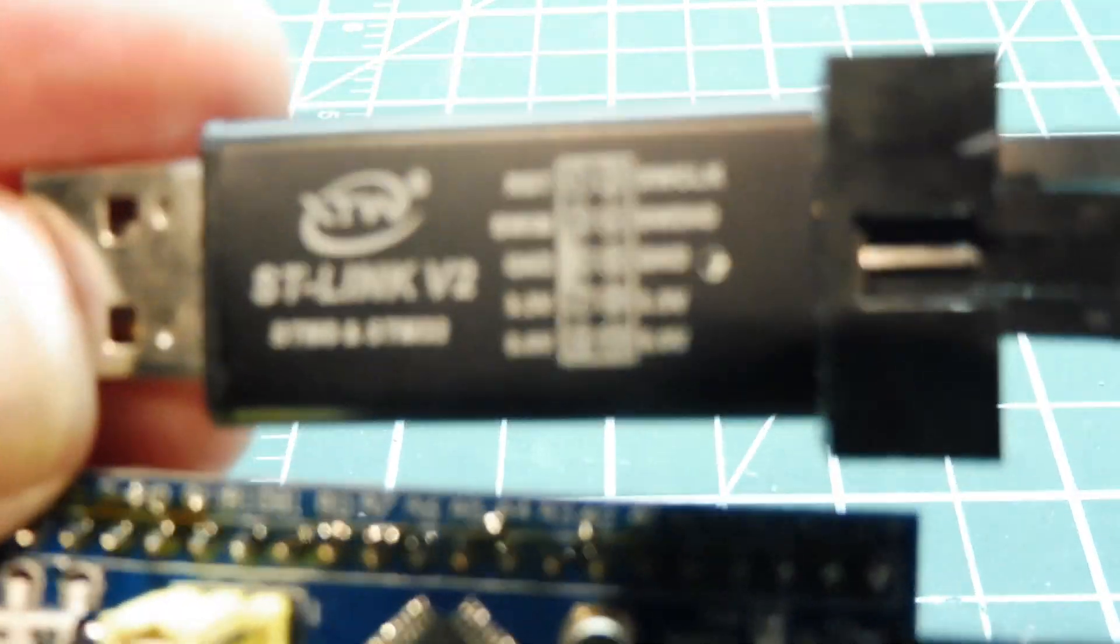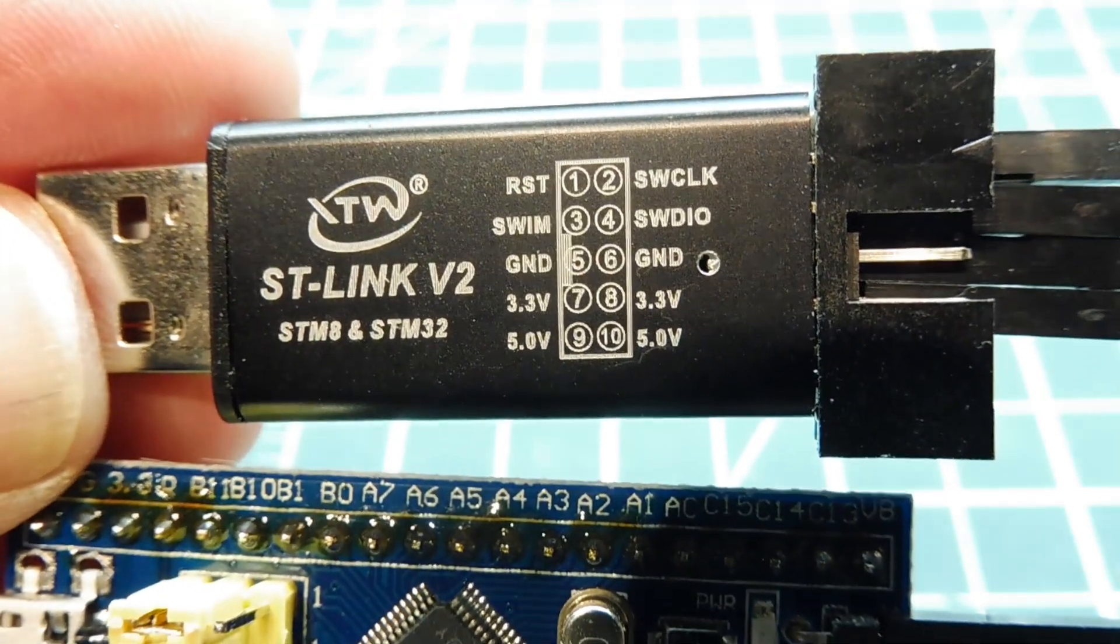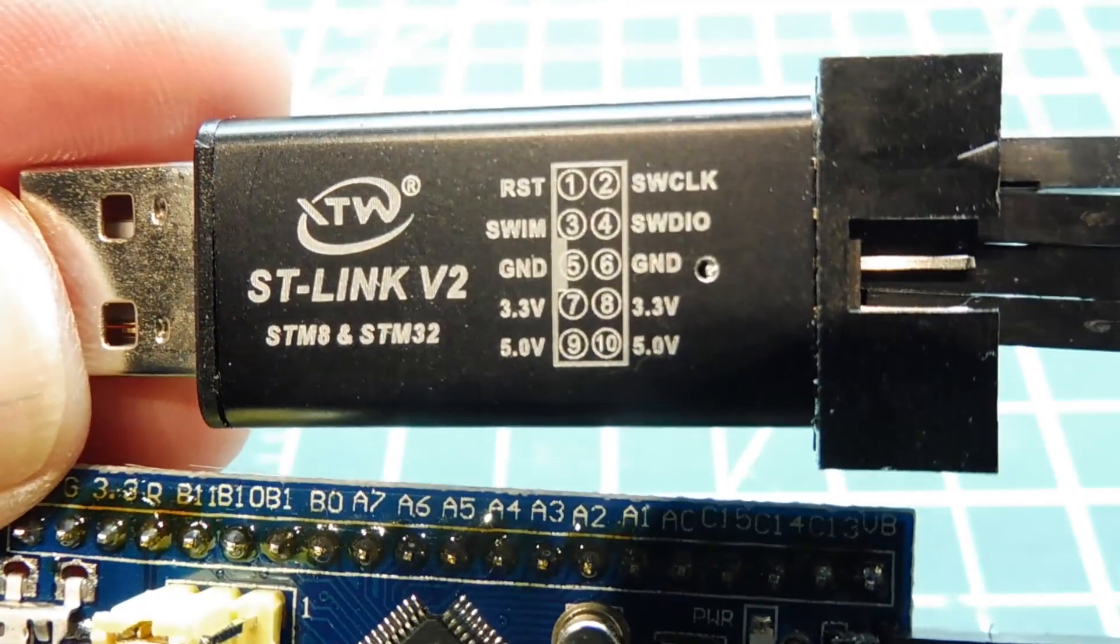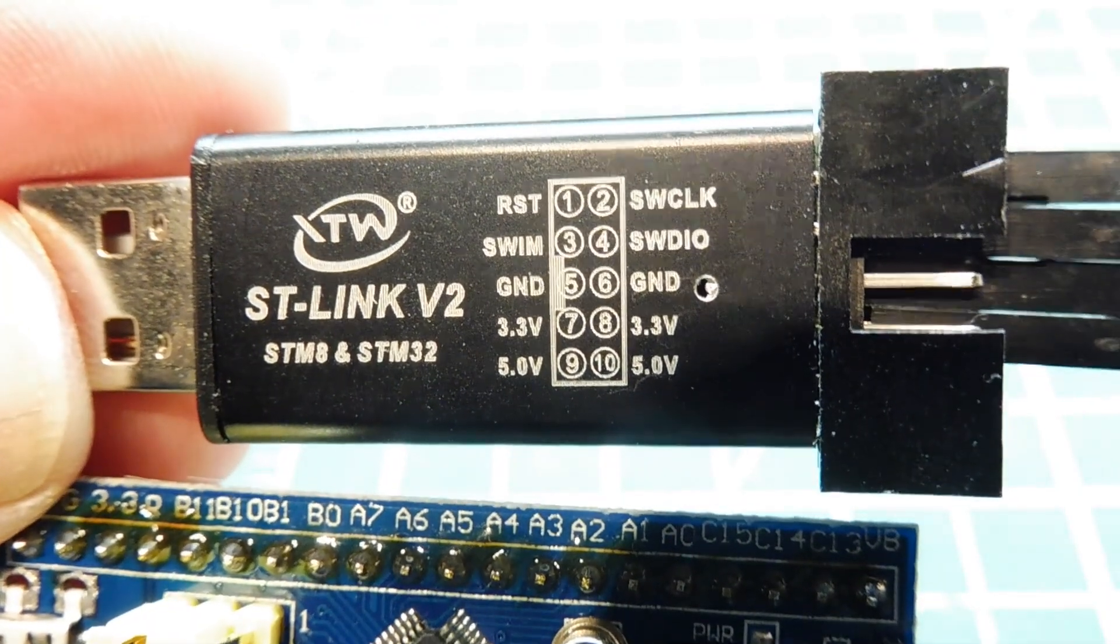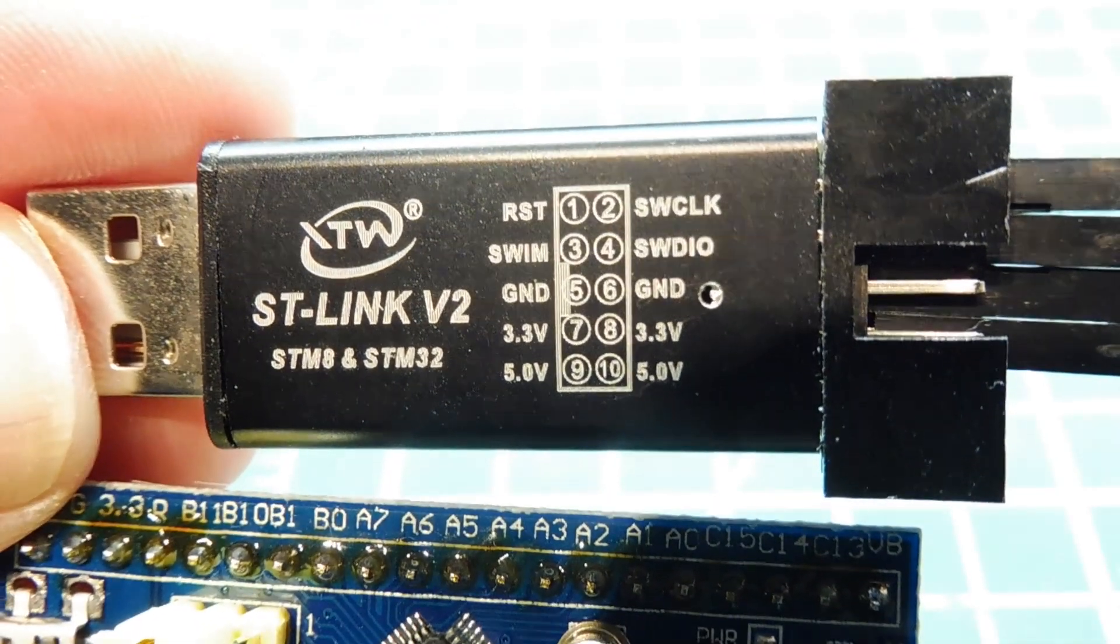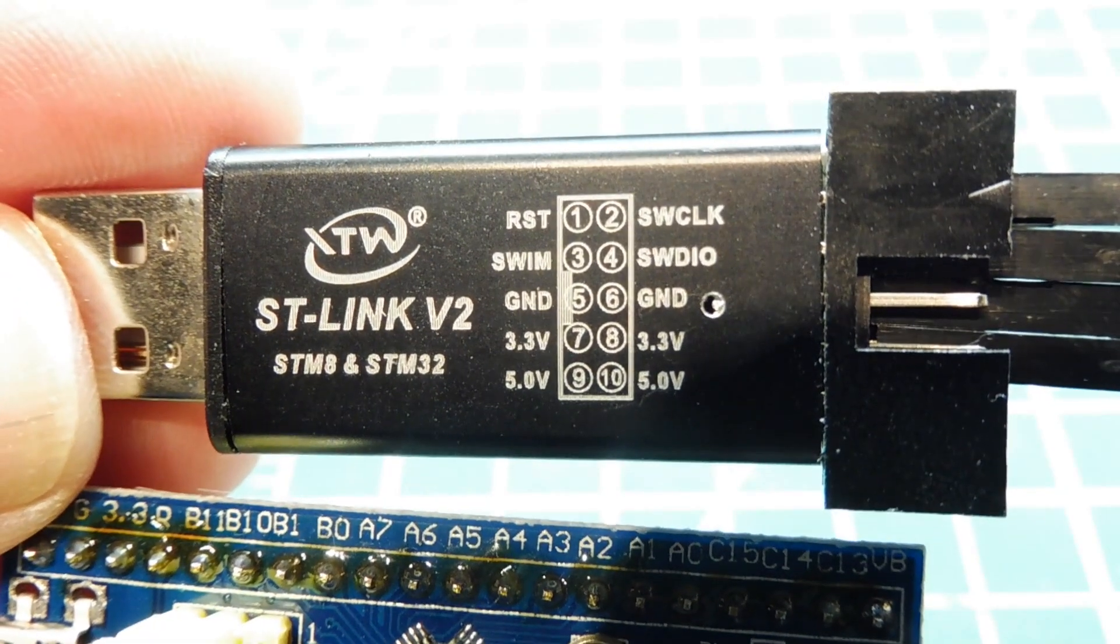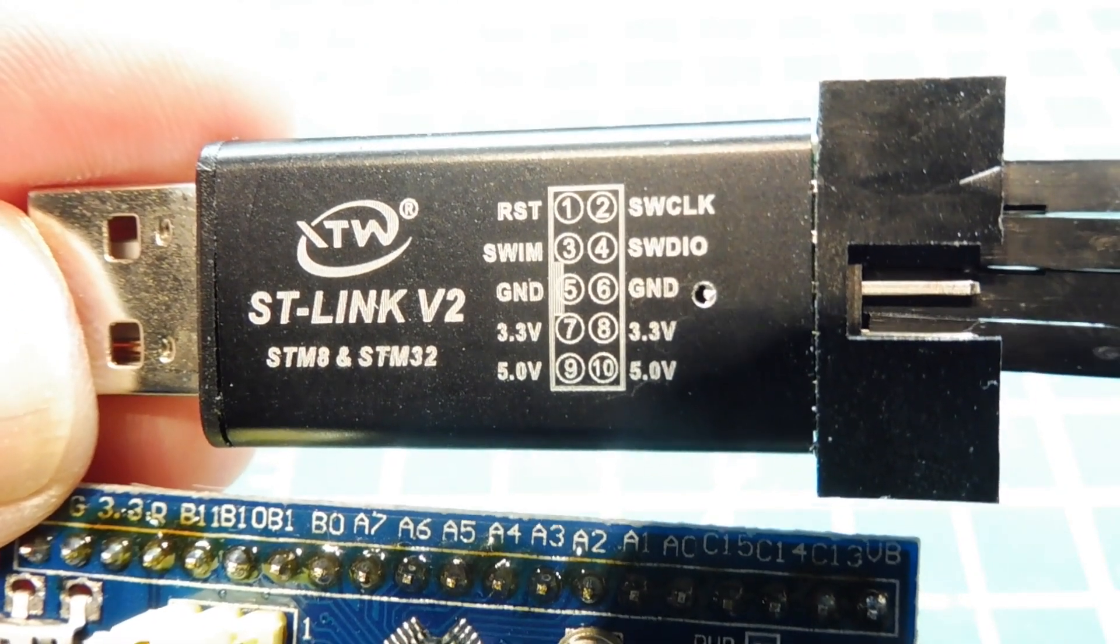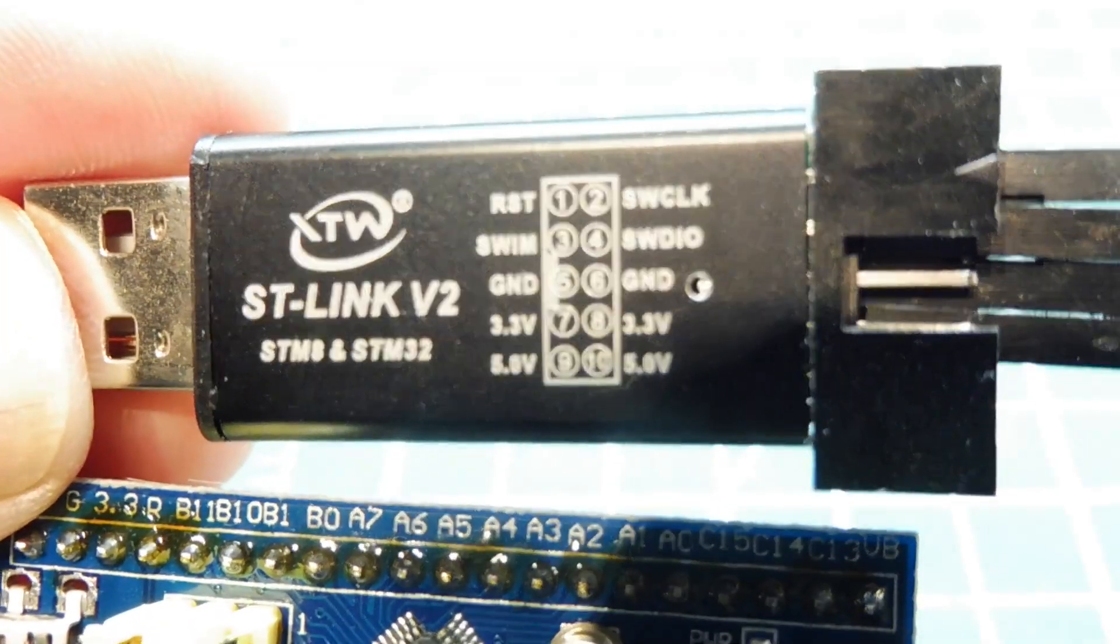If you look closely, you can see we're going to use pins 2, 4, 6, and 8. Pin 2 is the SW clock, pin 4 is the SWDIO, that's your bi-directional data bus, pin 6 is your ground, and pin 8 is the 3.3 volts feeding the Blue Pill module.